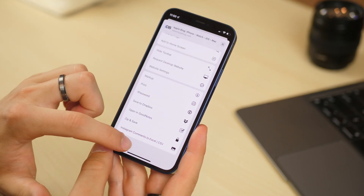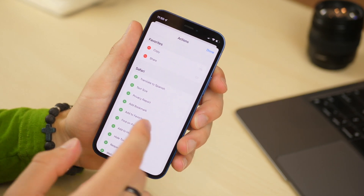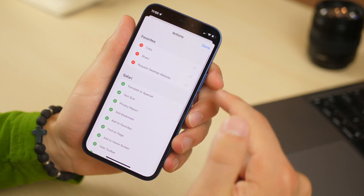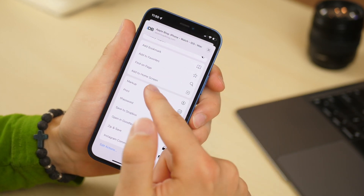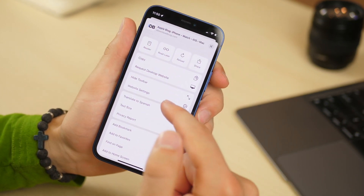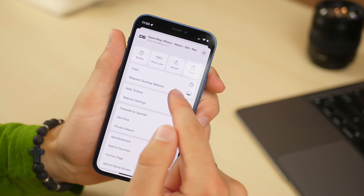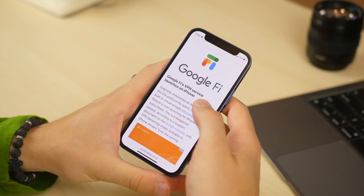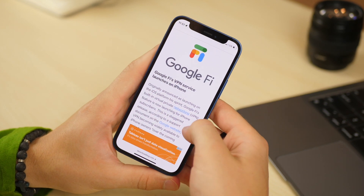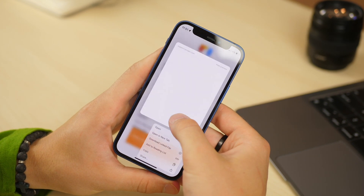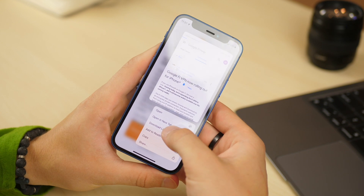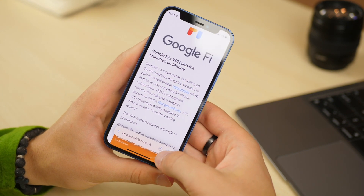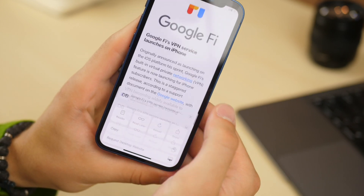You can also customize this menu. So if you want to add something to your favorites such as request desktop site, you can add that. Then request desktop website is closer to the top so you don't have to scroll down for it. And if you have something to download — for instance if I wanted to download a linked file — downloads also live in here. You can see downloads is right there.